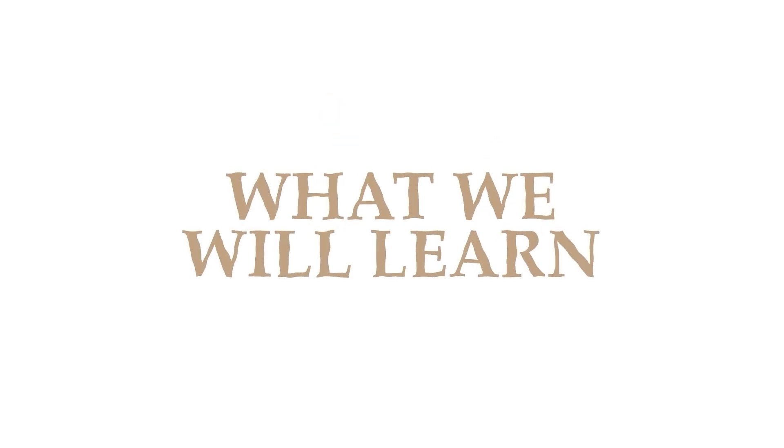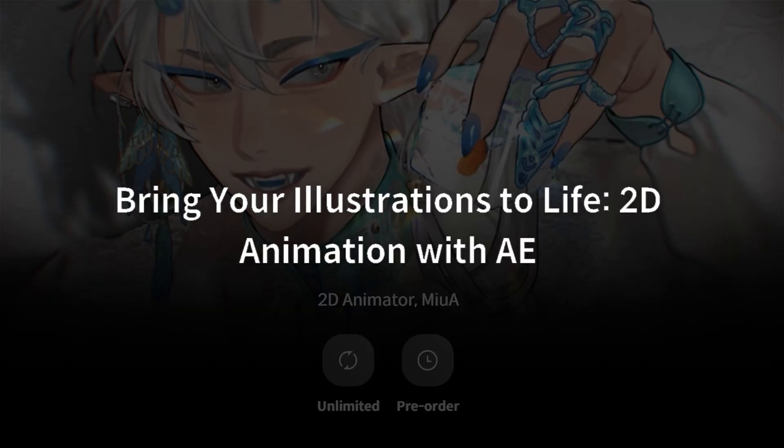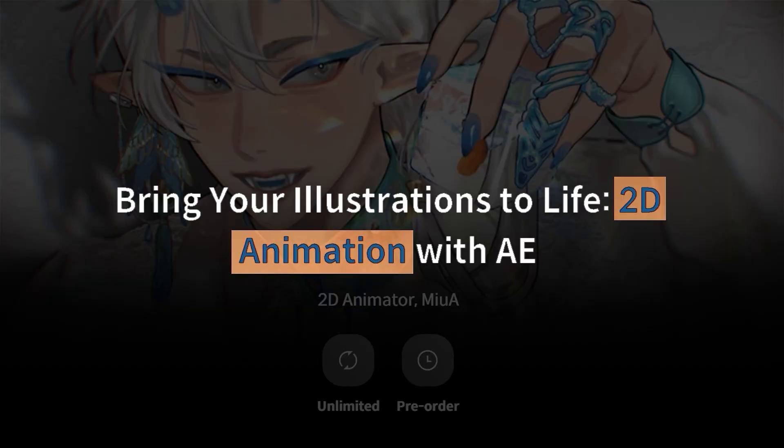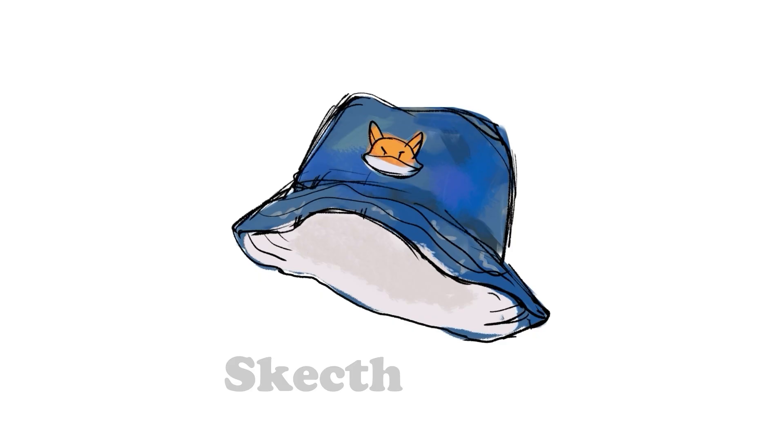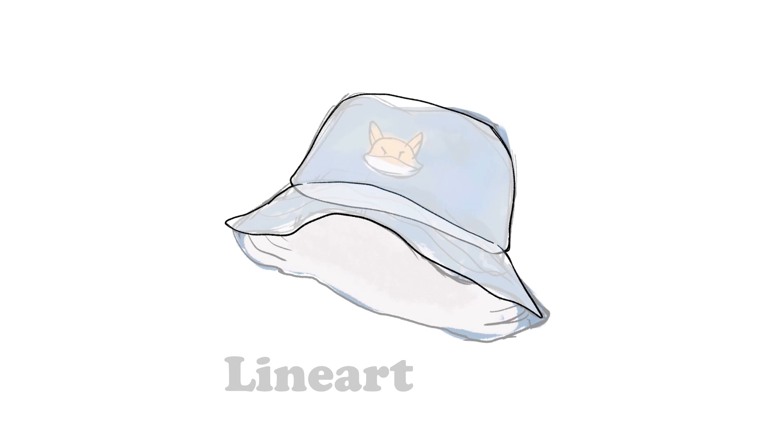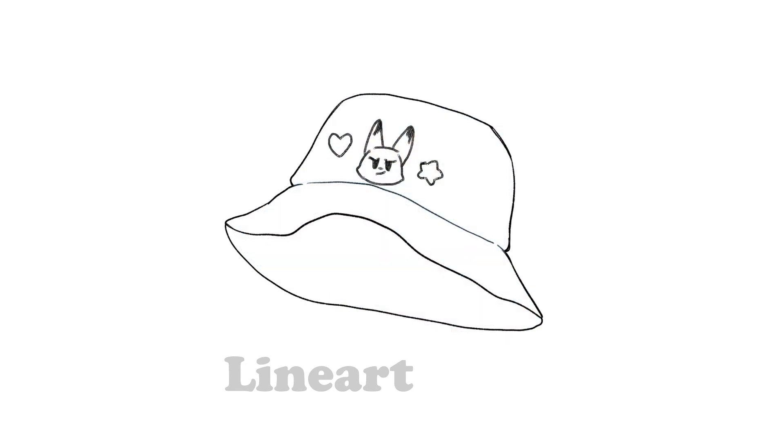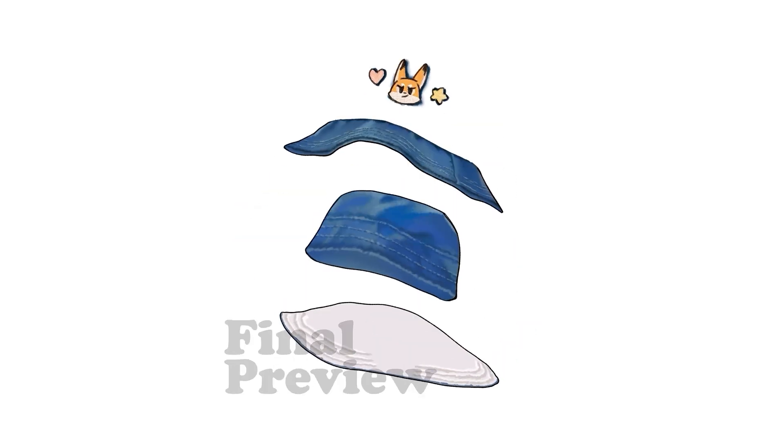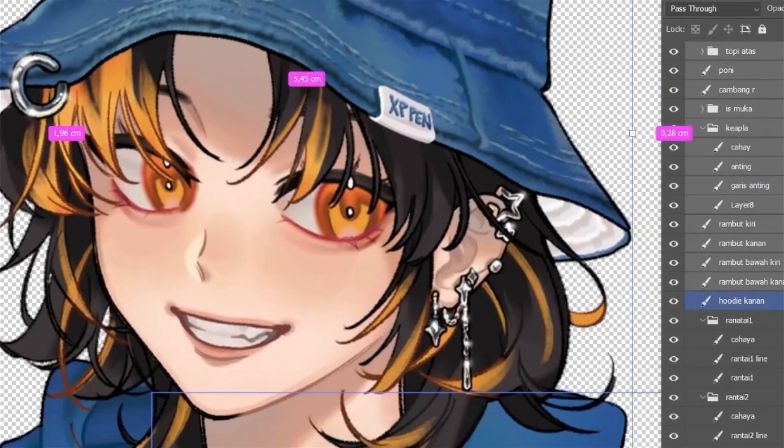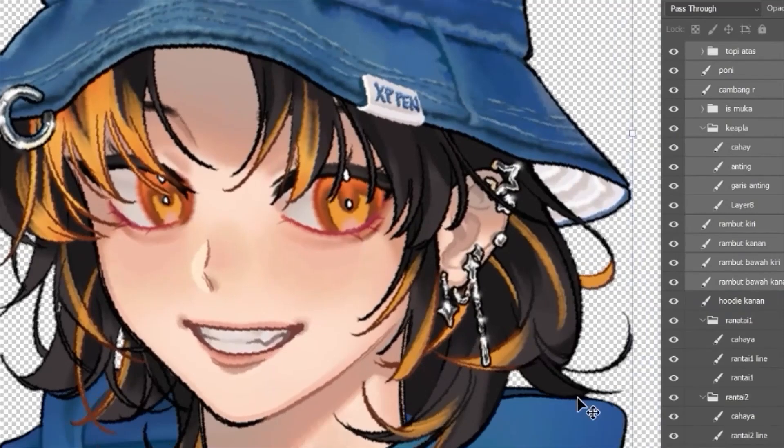In this class, we will learn how to create a complete 2D animation using Adobe After Effects from our own illustration. Rather than animating an already finished illustration, we will be creating an entirely new one, starting from sketch, designed specifically for animation.